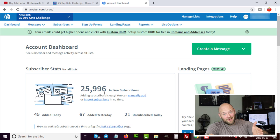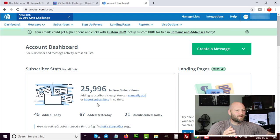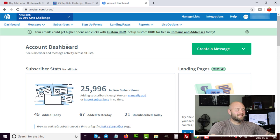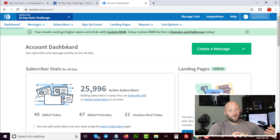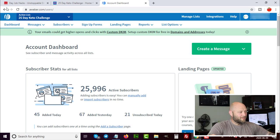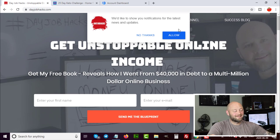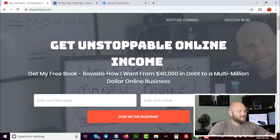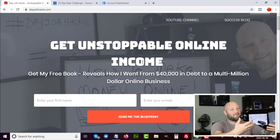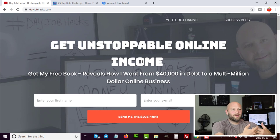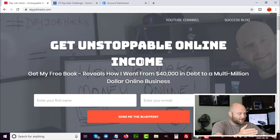The first component you need to build is opt-in bait — you need to give someone something in return for their email address. You build a simple opt-in page to do that. Here on dayjobhacks.com you can see the push notification and below it an email capture form. I'm giving away opt-in bait — something people in my niche would want. Whatever niche you choose, you need to give people something in return.